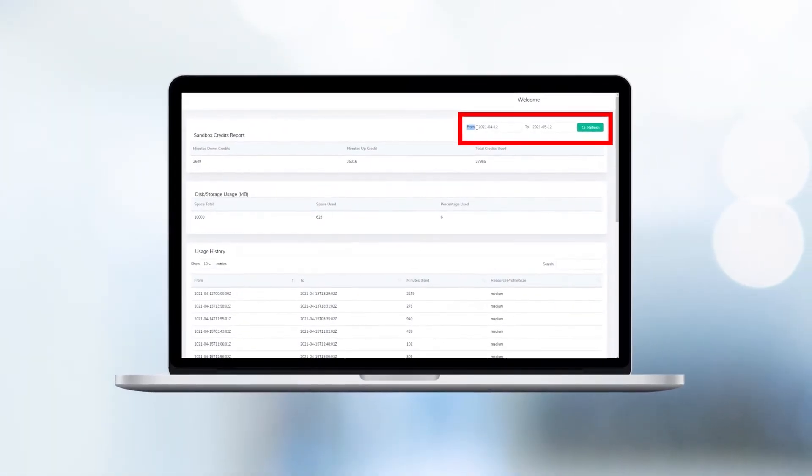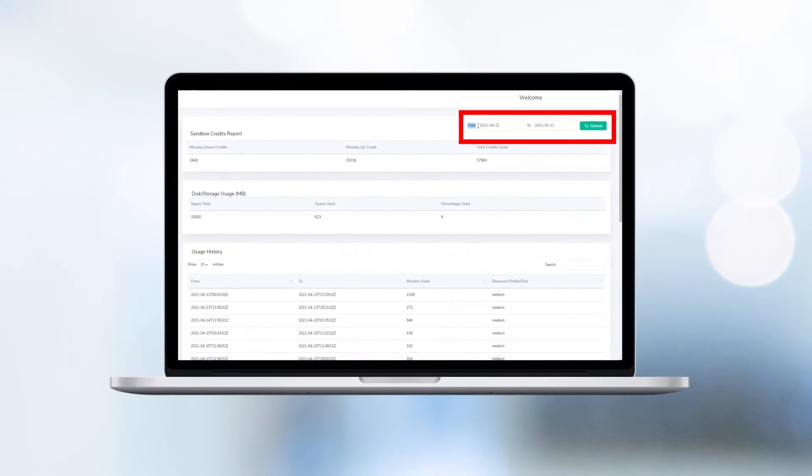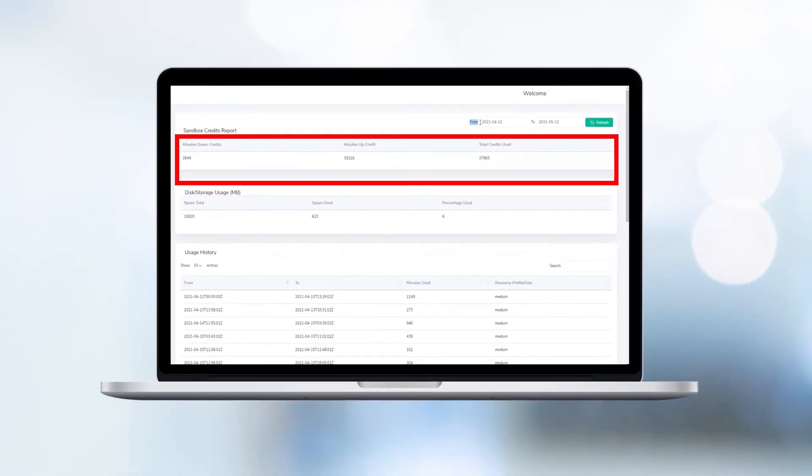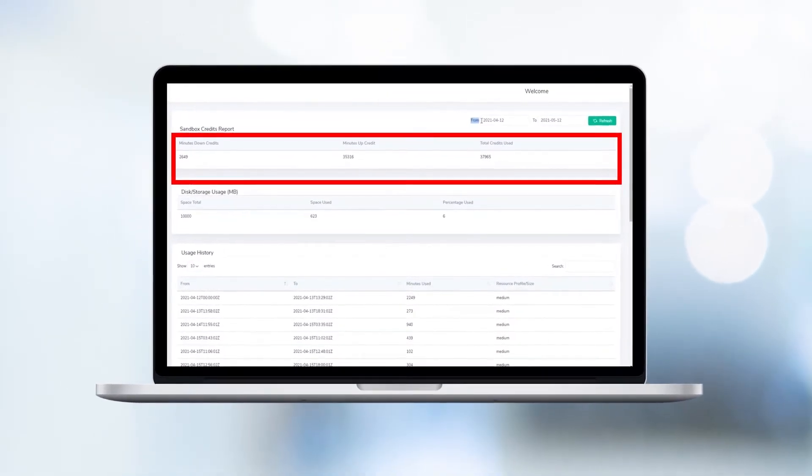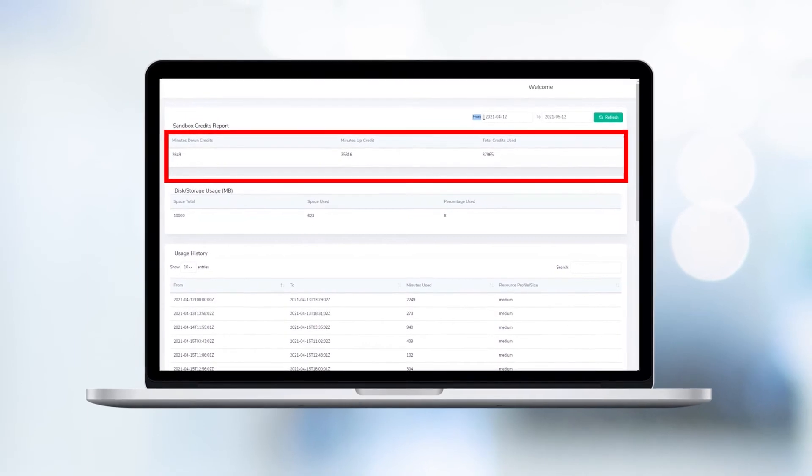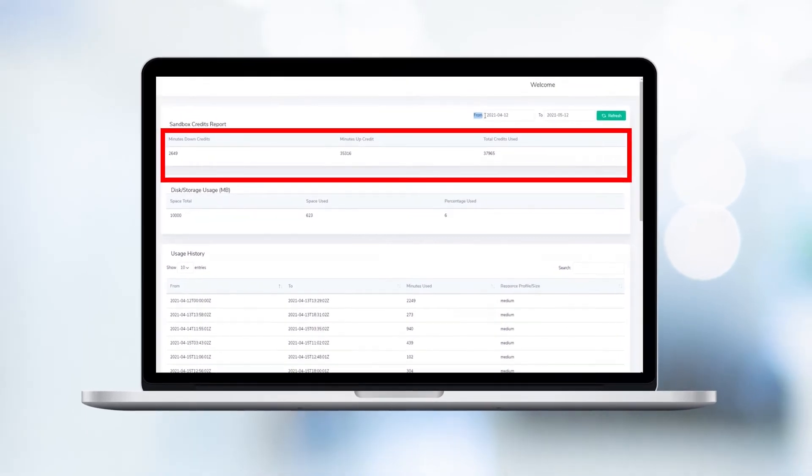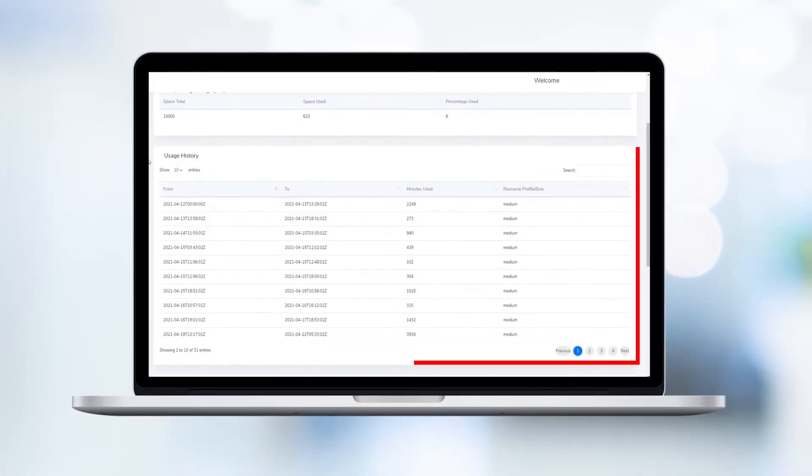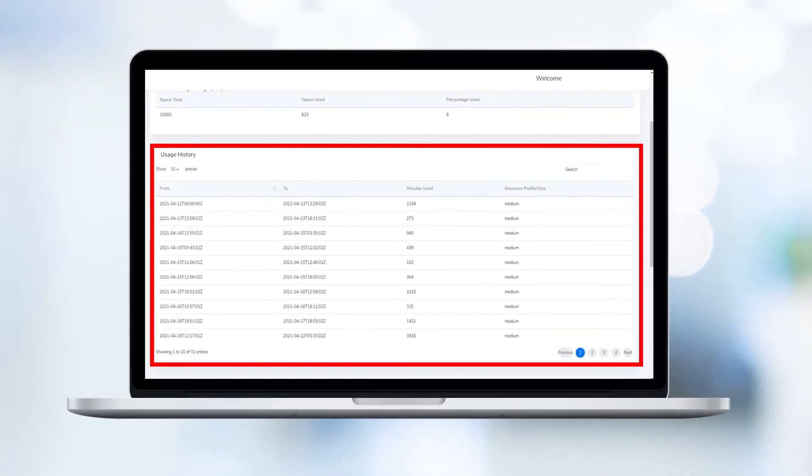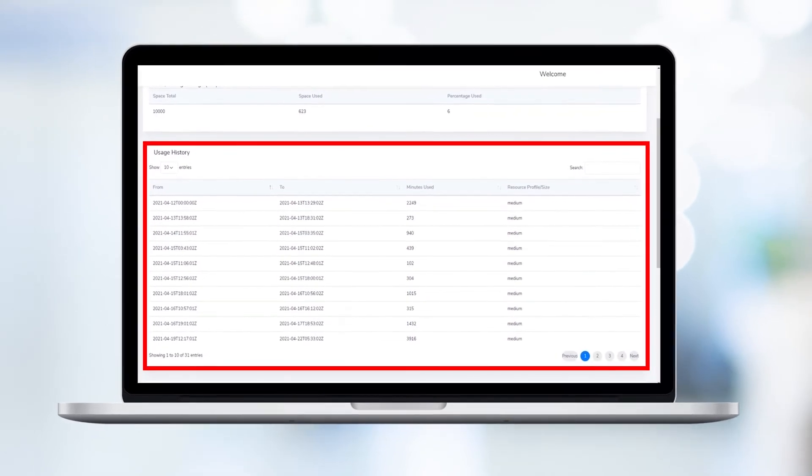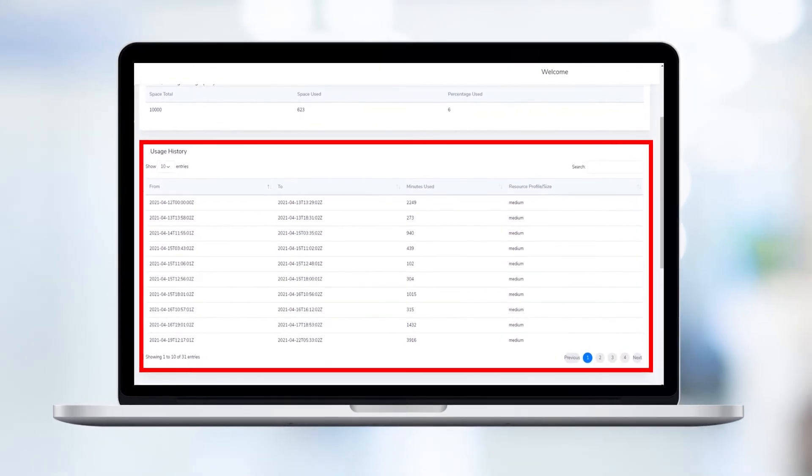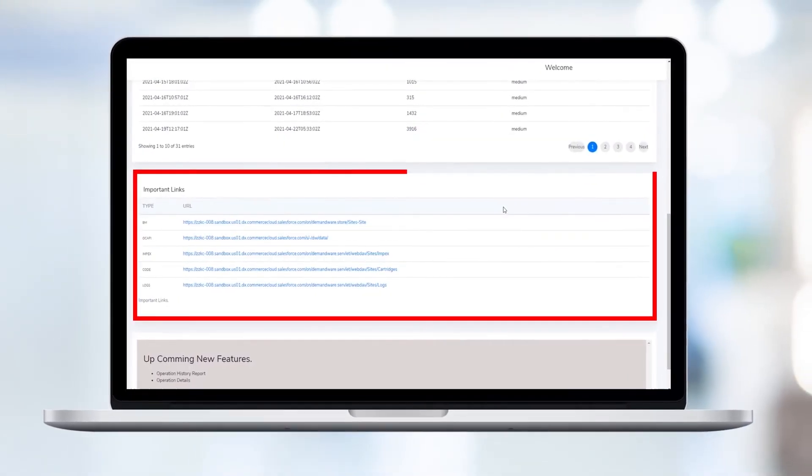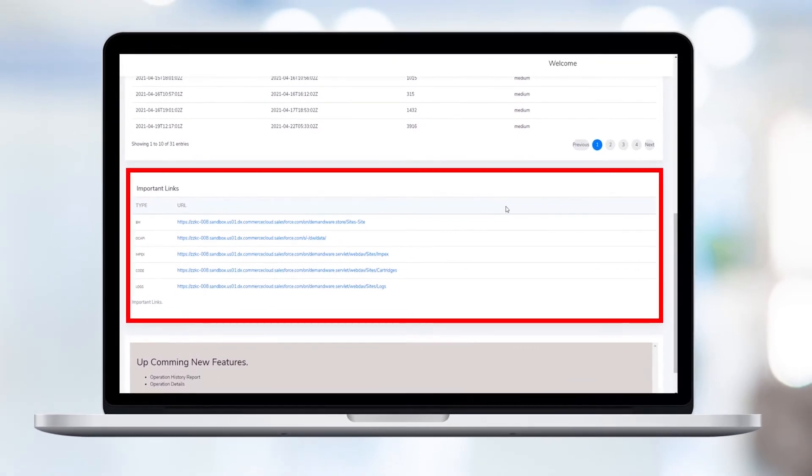Find credit report between custom time span. Find credits report for past 30 days by default or use date range field for getting report within a time period. View sandbox usage history along with credits consumed per session. Useful sandbox links to access resources on sandbox.